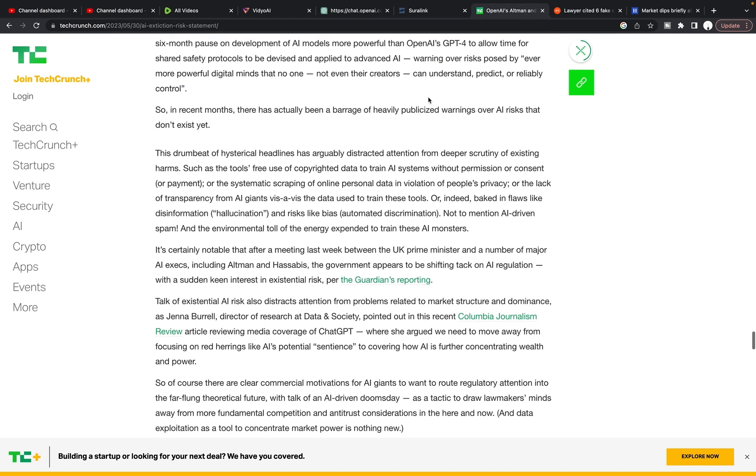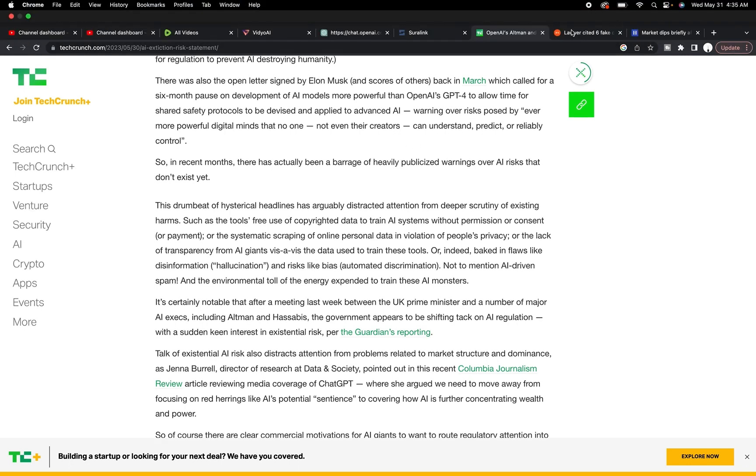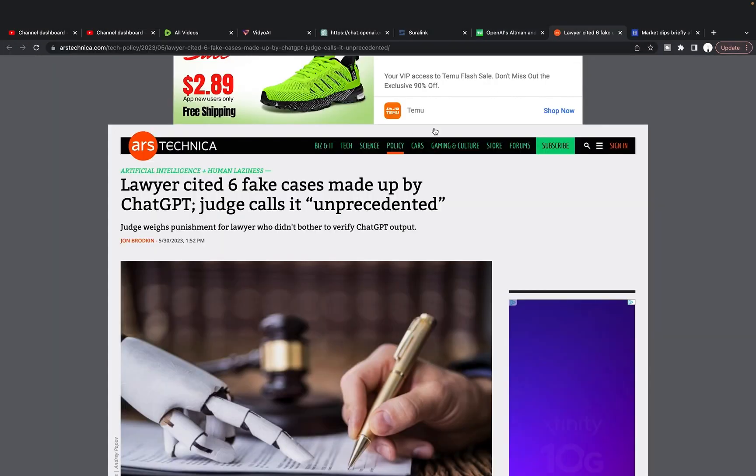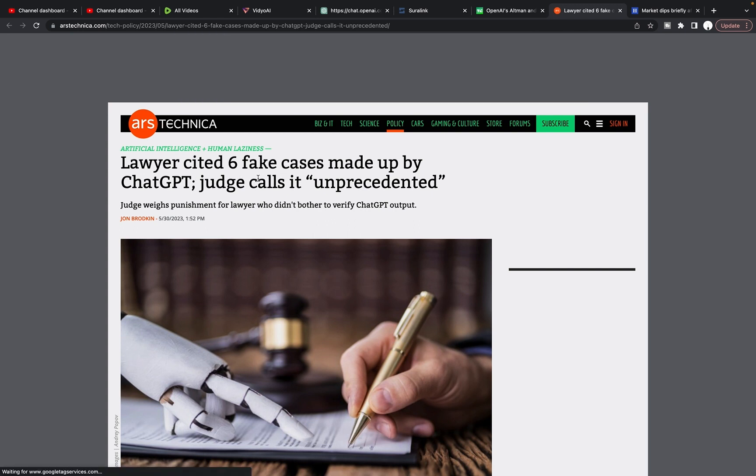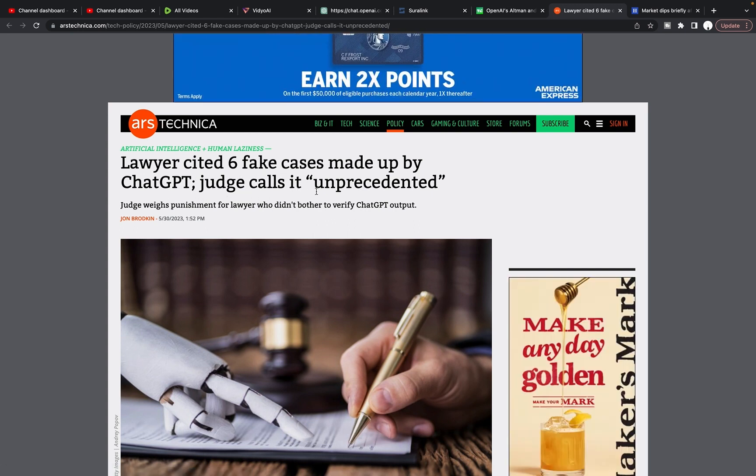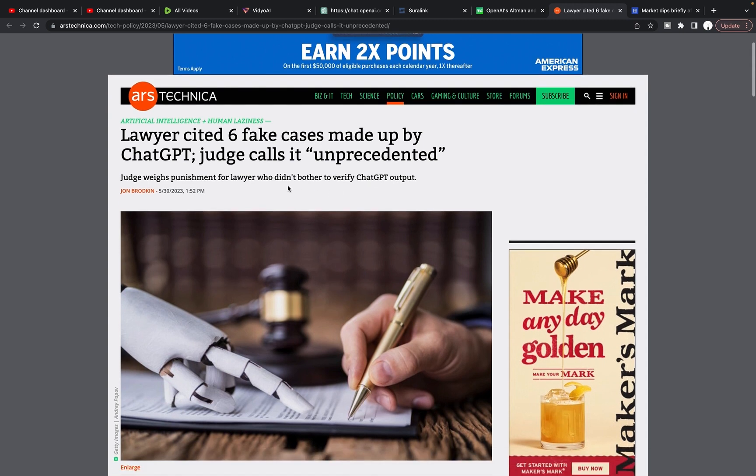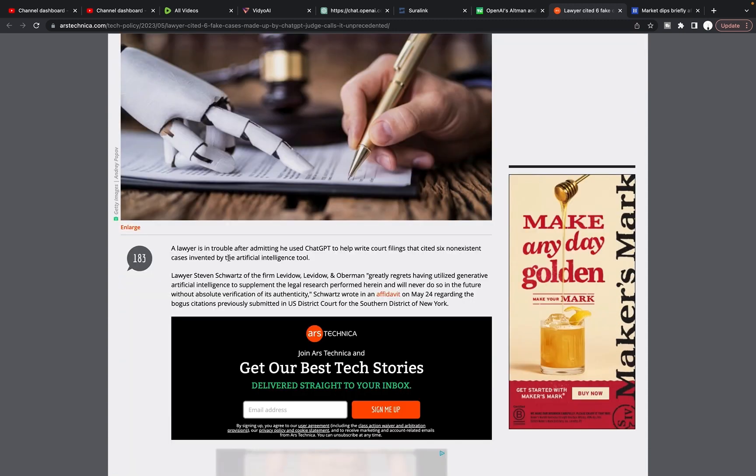There's a few examples we have already of how people are using it and how people are embracing it potentially too much. Most of you probably already know about this one, lawyer cited six fake cases made up by ChatGPT judge calls it unprecedented. This happened earlier in the week. It says a lawyer is in trouble after admitting he used ChatGPT to help write court filings that cited six non-existent cases invented by the artificial intelligence tool.